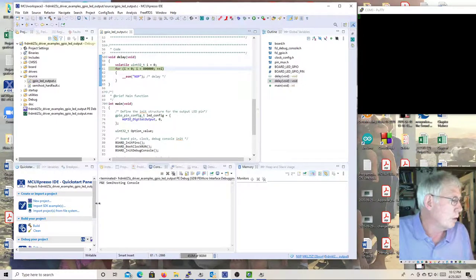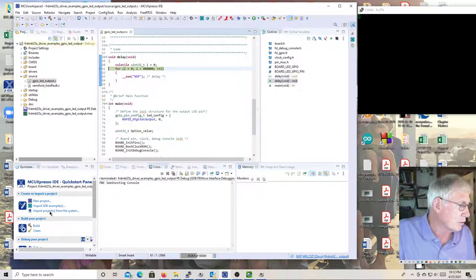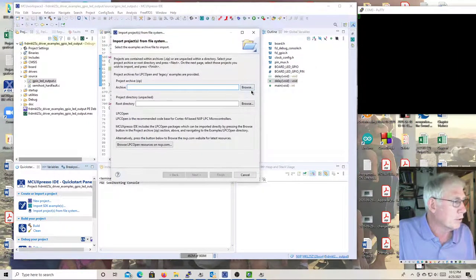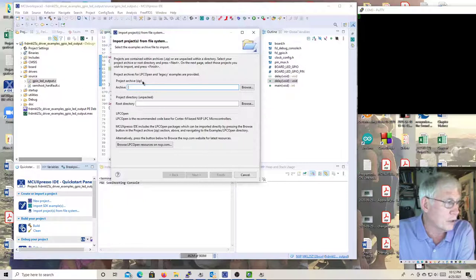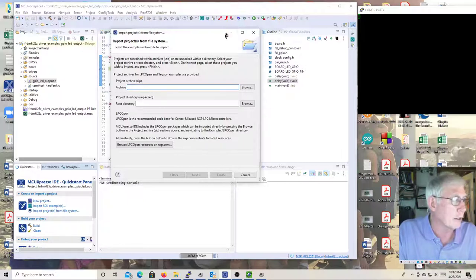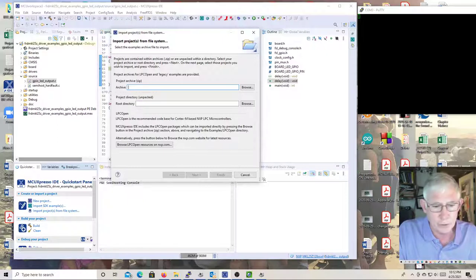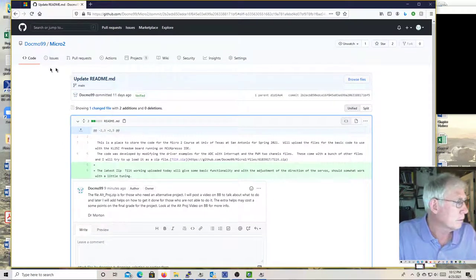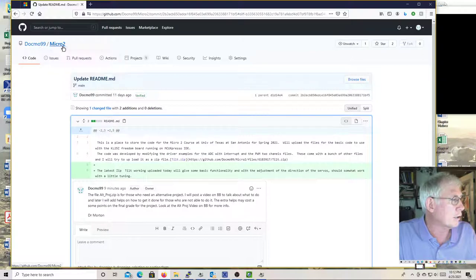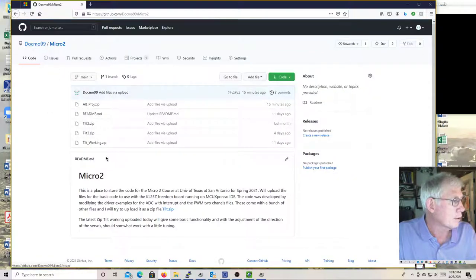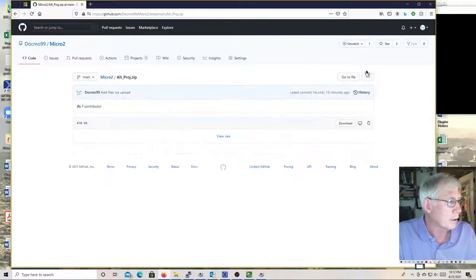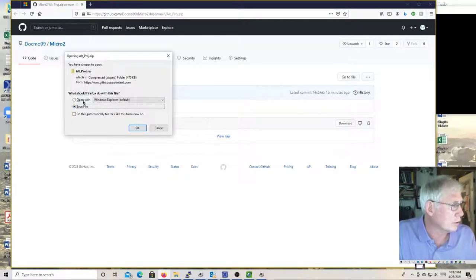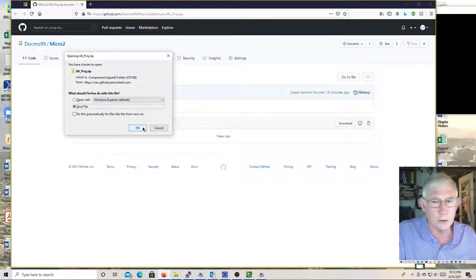When you download it from GitHub, it's a zip file, so let me show you that first. Go out to GitHub and go to DocMo99 Micro 2. You'll see Alt Project Zip there. Click on it and then click Download - it's going to save the file, probably to your Downloads directory.